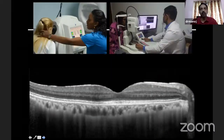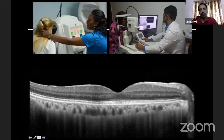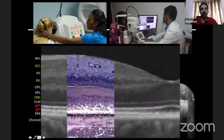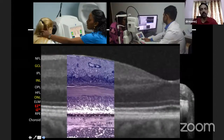This is how we perform the OCT. It's a non-invasive test — within minutes you get a wonderful cross-section of the retina, which is very close to what you see in histology. That's a great thing about this non-invasive test.